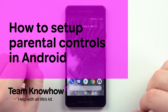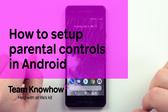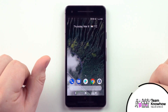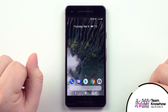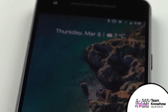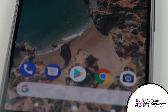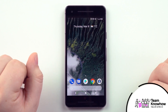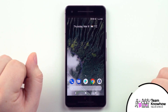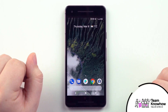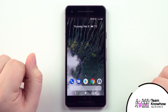Hello and welcome to another Team Know-How tutorial. My name is David and today I'm going to be showing you how to set up parental controls on an Android smartphone. This is the Google Pixel 2 running Android 8.1, codenamed Oreo. If you don't have the same phone, the menus may not look exactly the same, but the steps will be very similar so you shouldn't have any trouble following along.